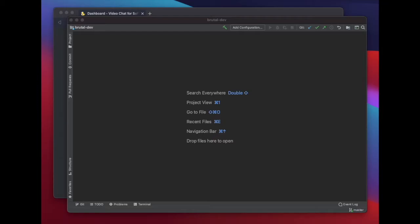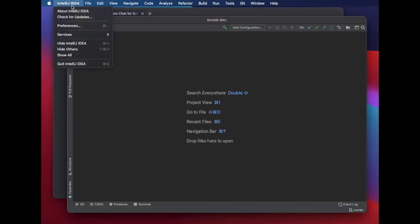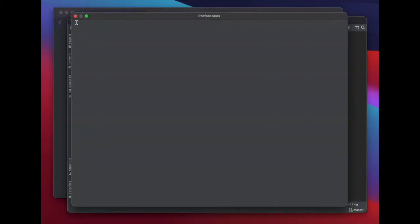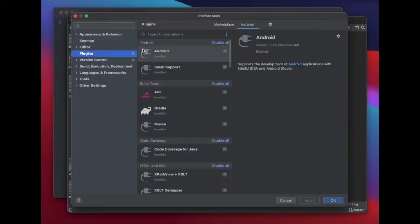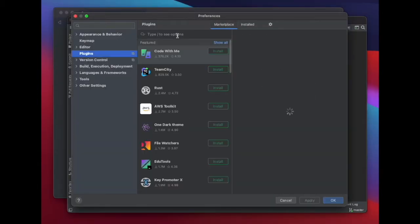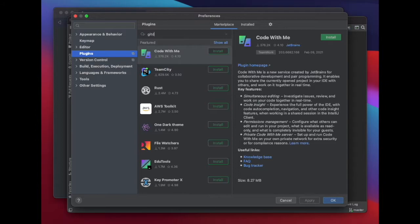By the way, be sure to have a GitDuck account and be part of a team. Open IntelliJ and go to Preferences and then Plugins. Search for GitDuck and install it.